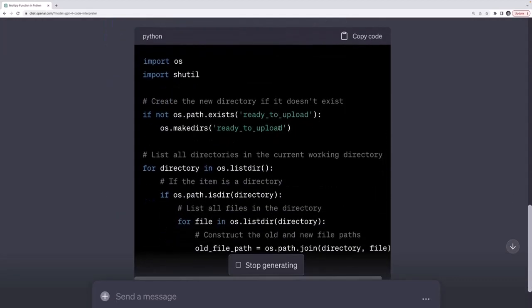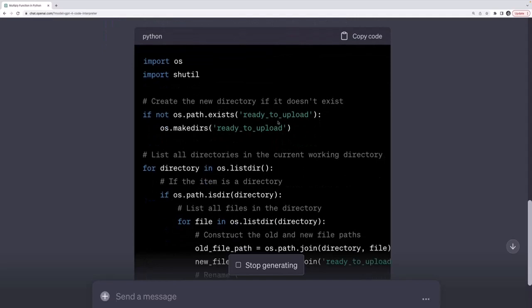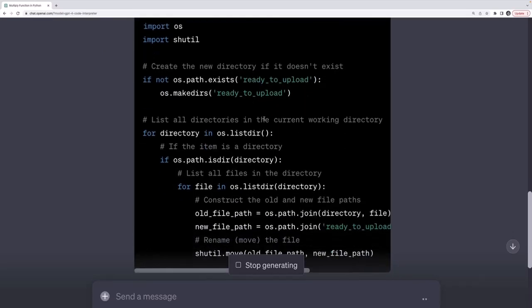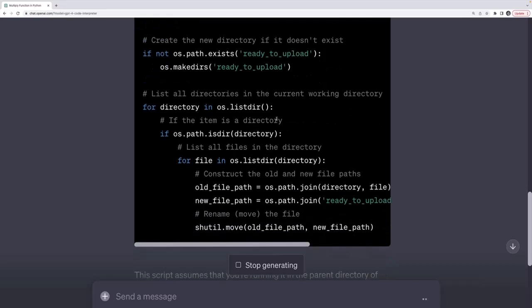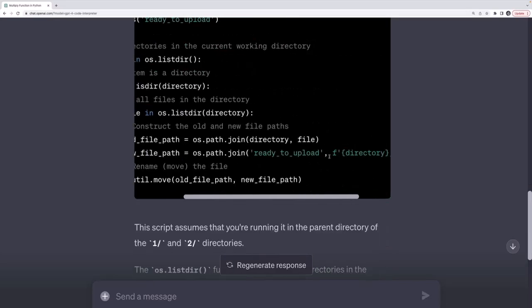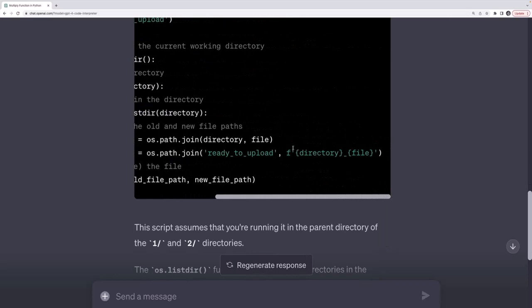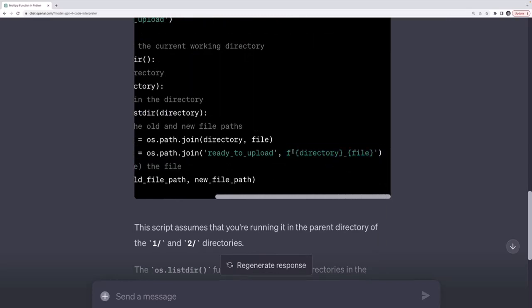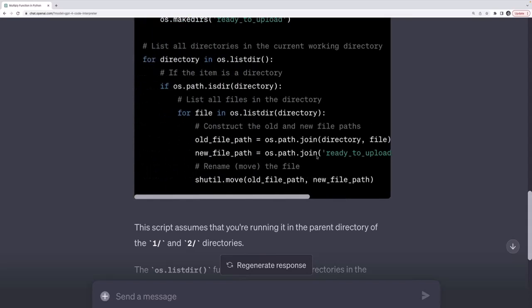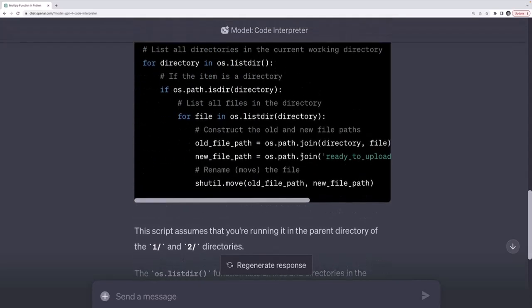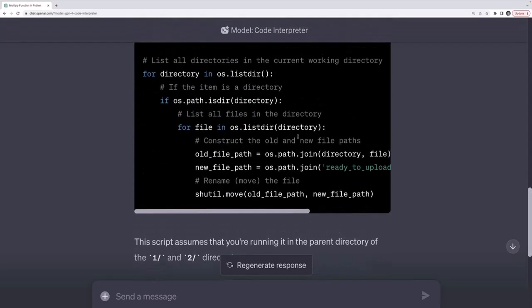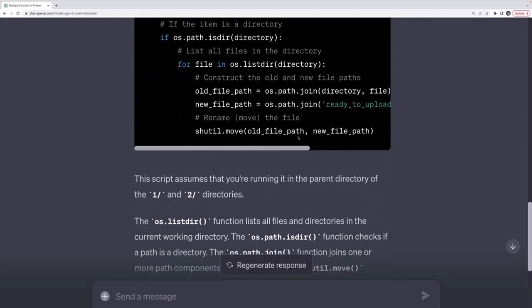Okay, so it starts by making my directory called ready to upload if it doesn't yet exist. List all the directories in the current working directory. If it is a directory, list all the files. And then, perfect, this is exactly what we want, this line right here. If you're not familiar with Python, this is an F string. It interpolates the name of the directory, underscore, the name of the file, and then it moves them all into this directory.